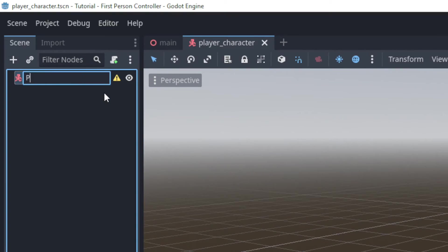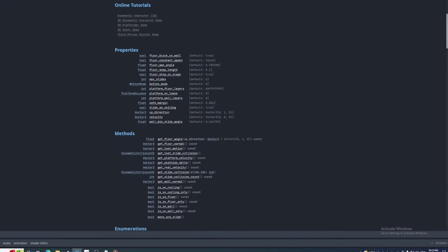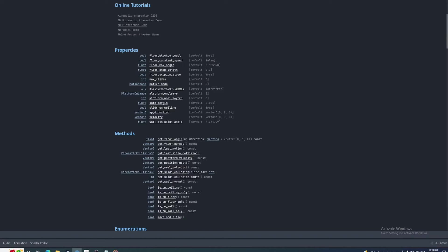CharacterBody nodes are physics bodies that detect collisions as they move if they are moved by calling their move and slide function. If you just set their position they won't properly detect collisions along the way. The direction and amount of movement is determined by the value of its velocity property.